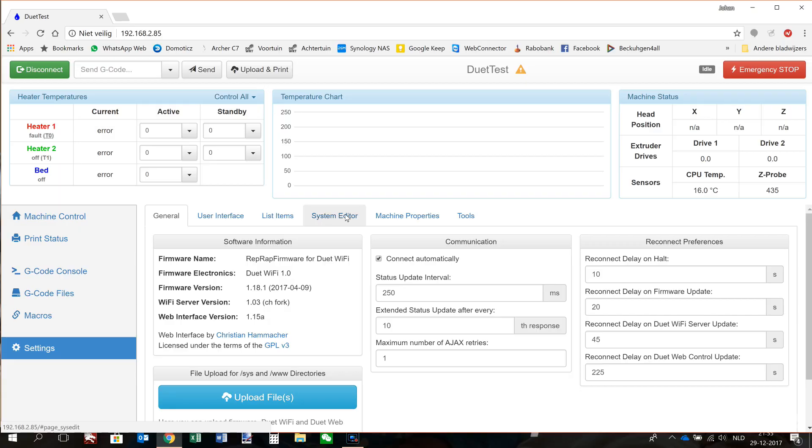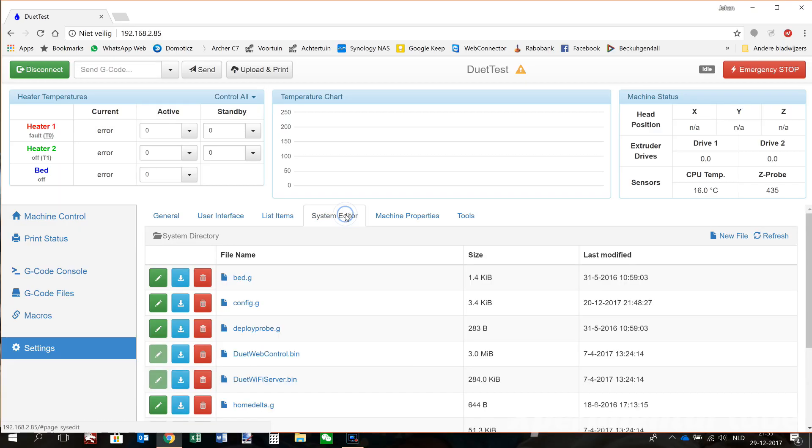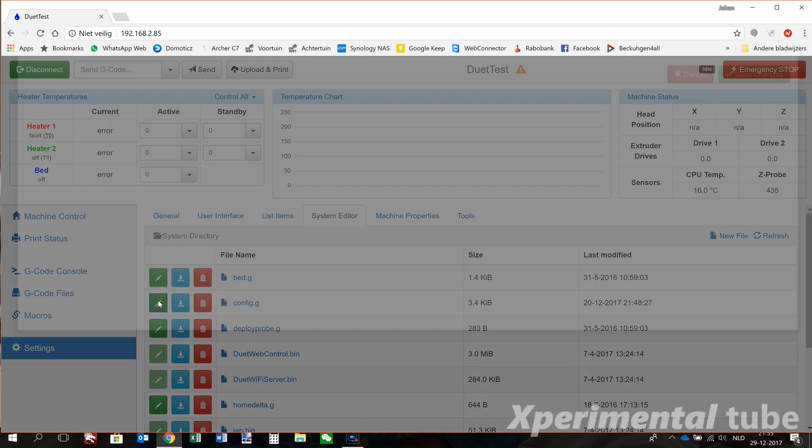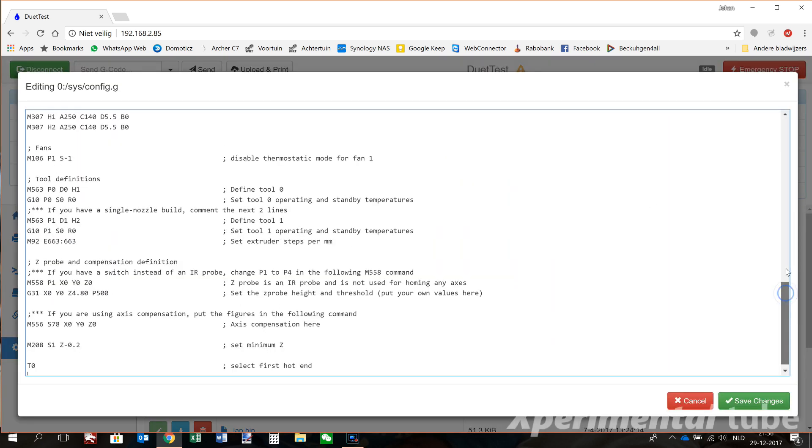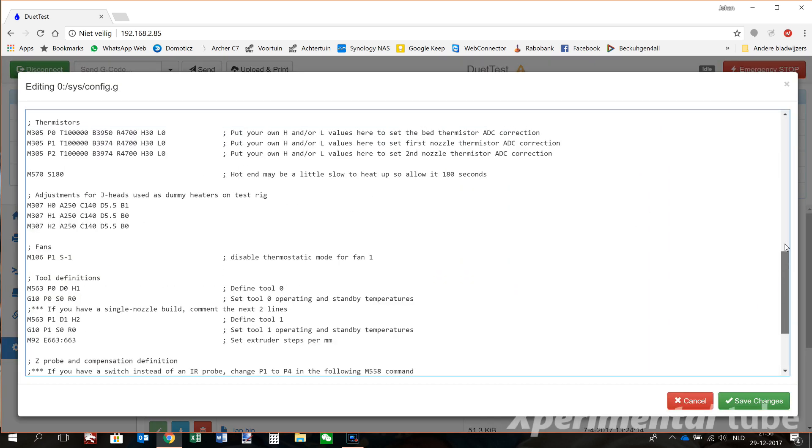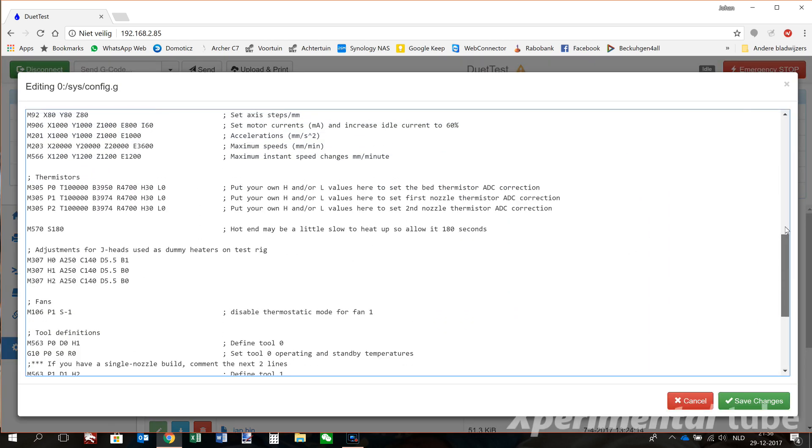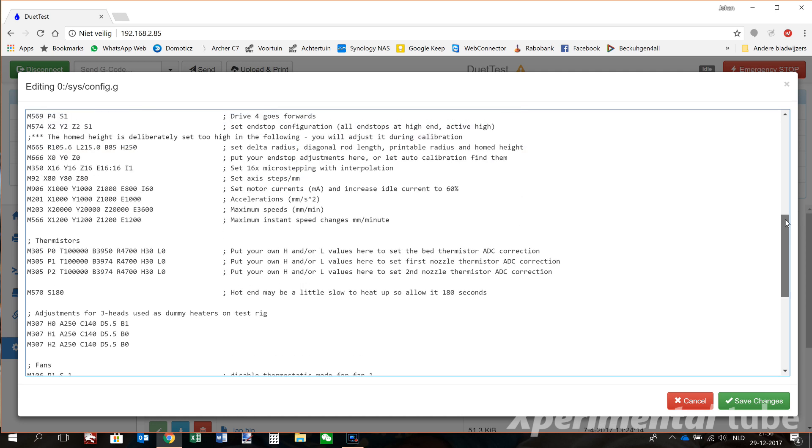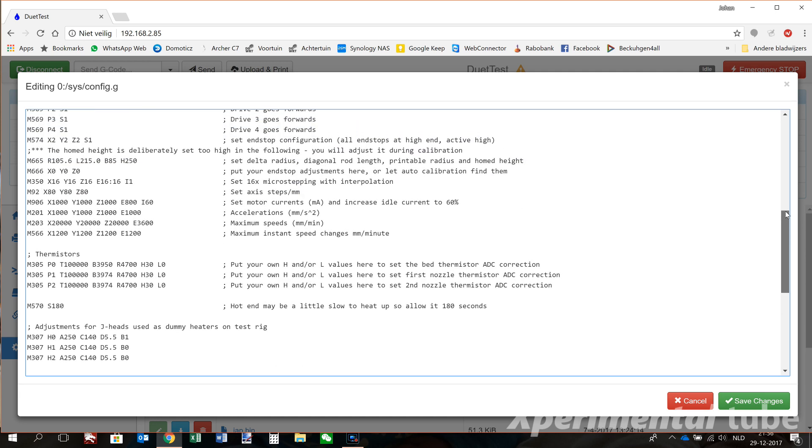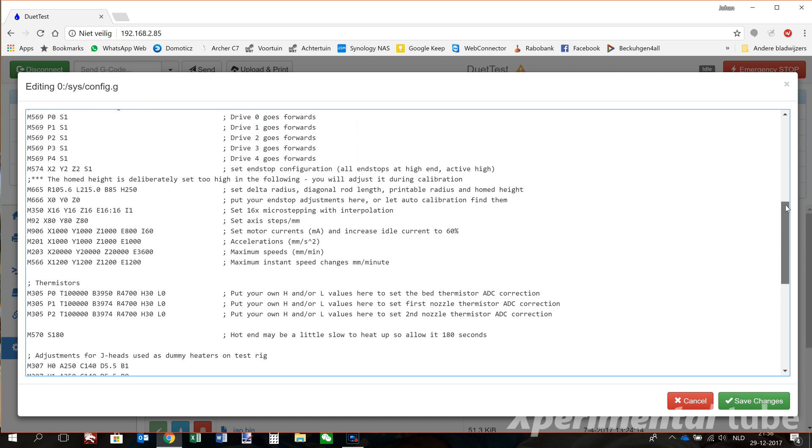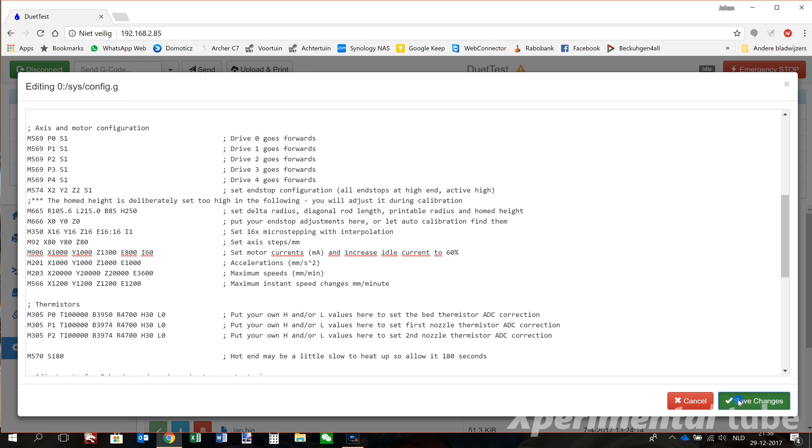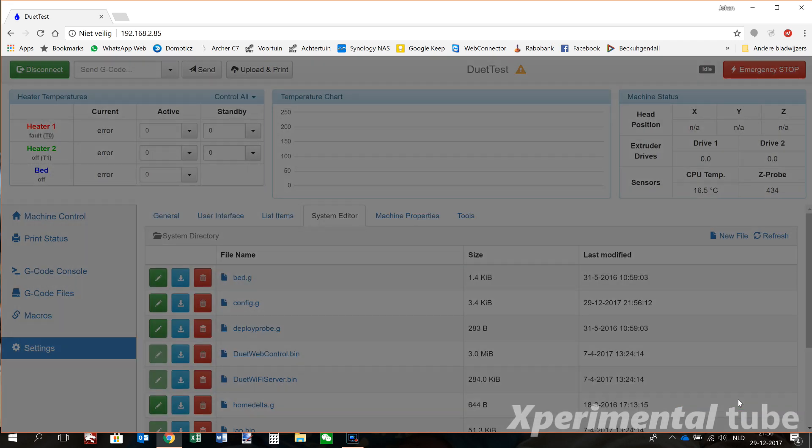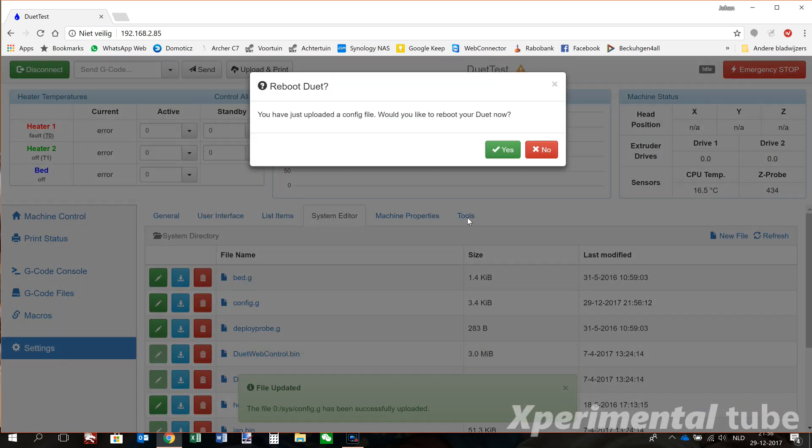So we go to Settings, System Editor, and then to the config.g file. Here we find the command M906, and you can see that the Z current is set for 1000 milliamps or 1 amp. And I will change it to 1.3 amps, so 1300 milliamps. After this, hit Save Changes, and we need to reboot the Duet.